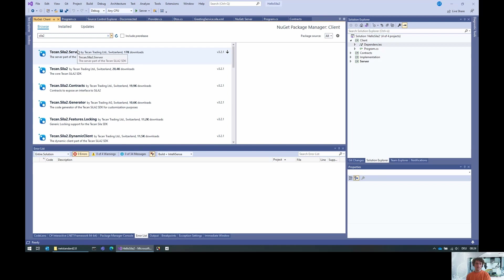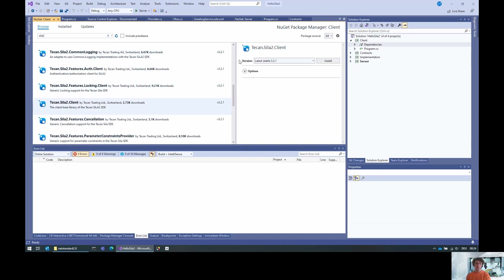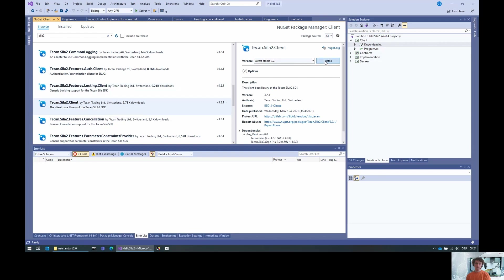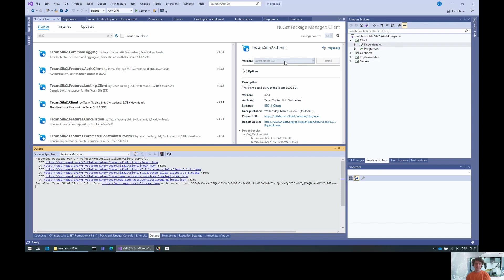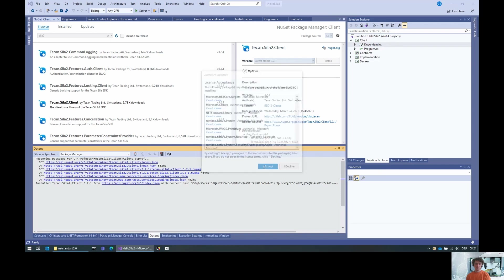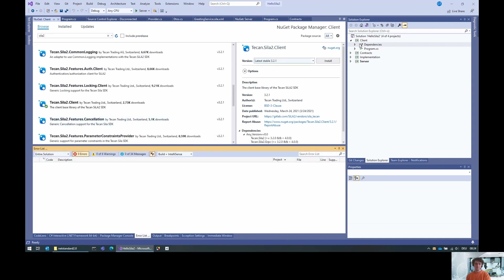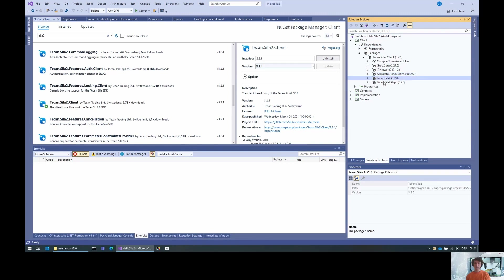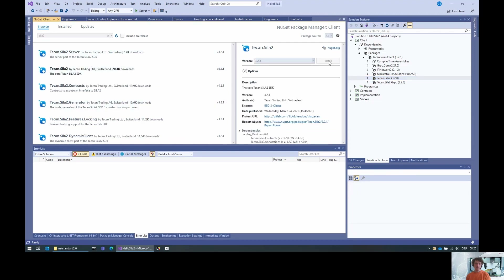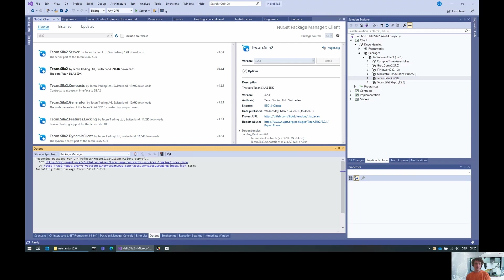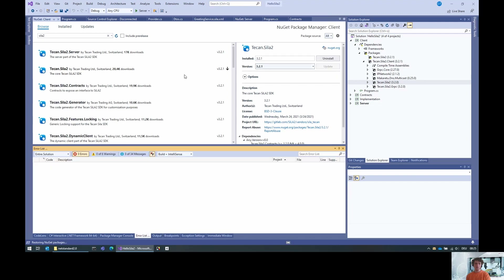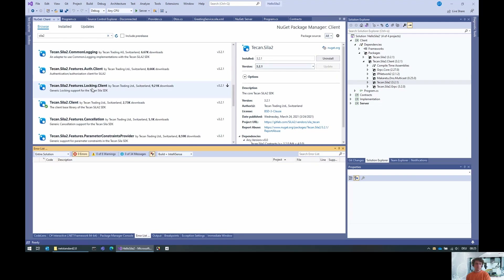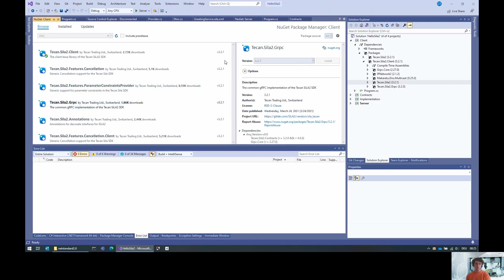For that I need to add some packages. Because we are creating a client, you can probably guess what we need — we need the CTcan.Cela2.Client package. This comes with a couple of dependencies: gRPC Core, IPNetwork, DNS, and the Acelia2 and Acelia2.gRPC packages. I'll also add Acelia2 3.2.1 and gRPC 3.2.1 to avoid binding redirects.